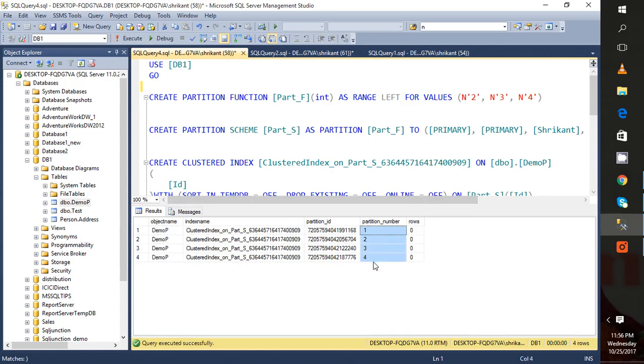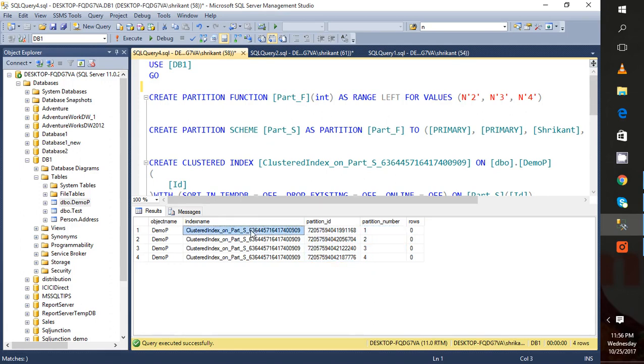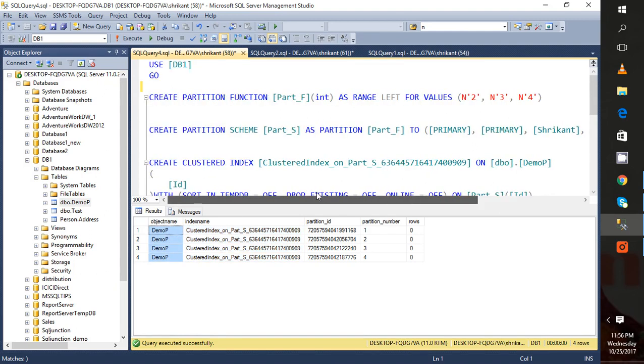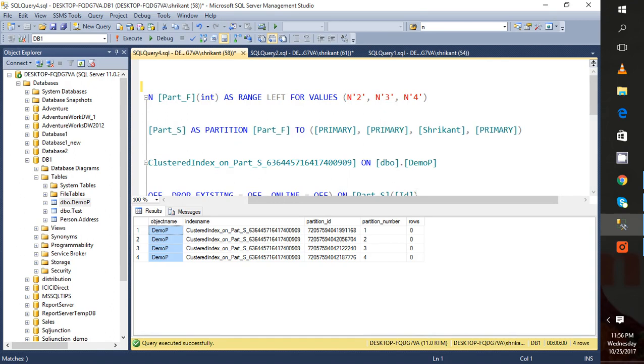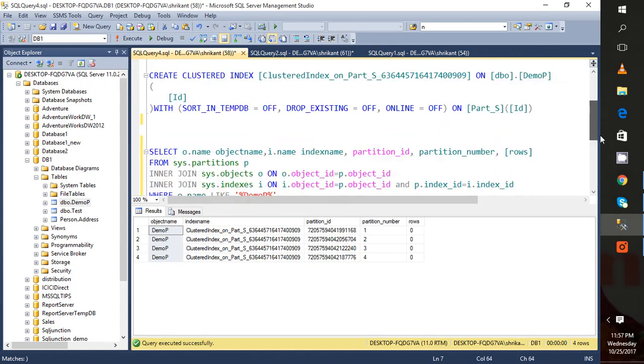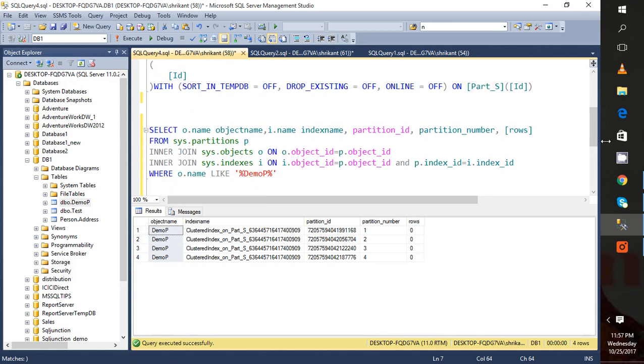These are partition IDs. As you can see here, we have specified the partition schema, which means we specified four partitions. That's why we're seeing four partitions there. So this is the process of how we can create a partition on an existing table.